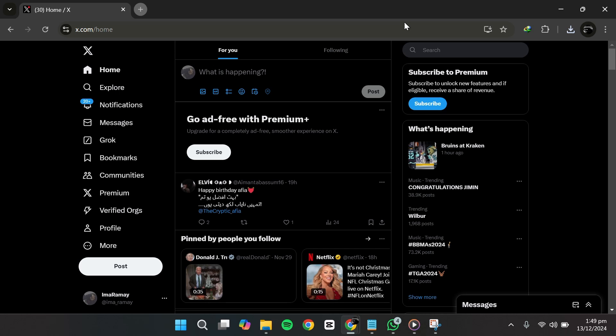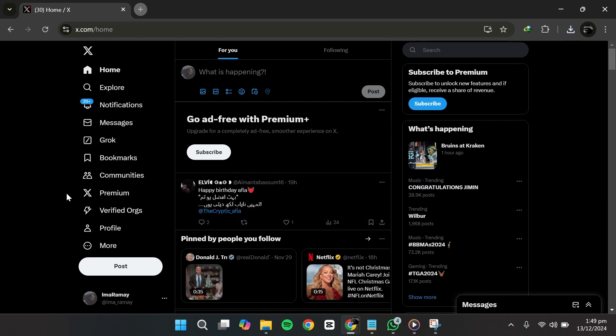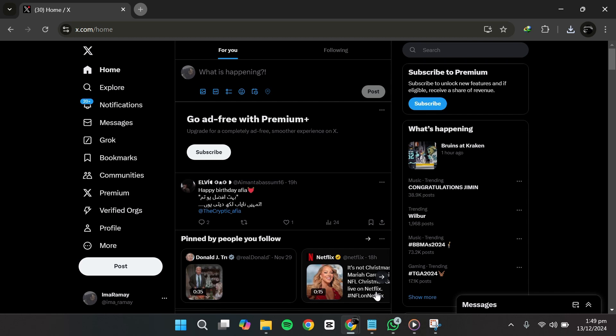This can be done on your PC, laptop, or mobile device using the X app or browser. Let's get started.